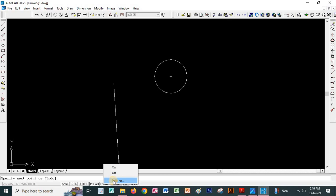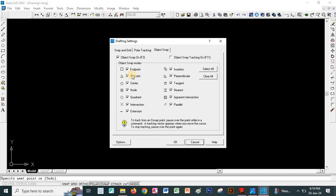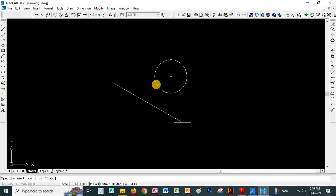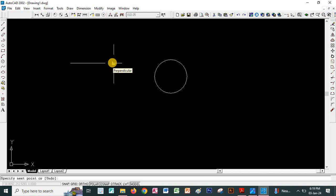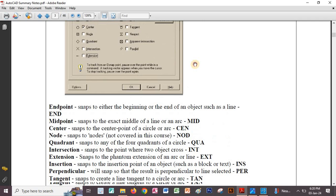Make sure object snap is on by right-clicking on OSNAP and going to settings. In my case, all of them are on so that I am able to track the line endpoints. I was able to track the quadrant points, the nearest point, the tangent point, and the perpendicular point. For example, if I am drawing a line and then another line, I am able to track the perpendicular point of the two lines.